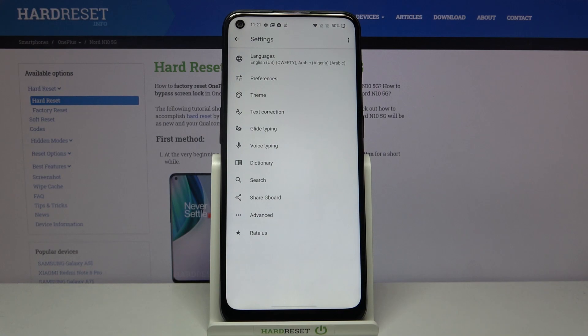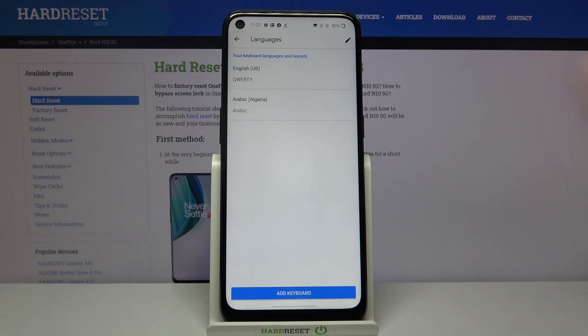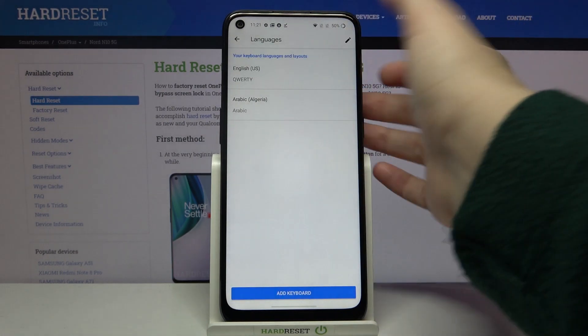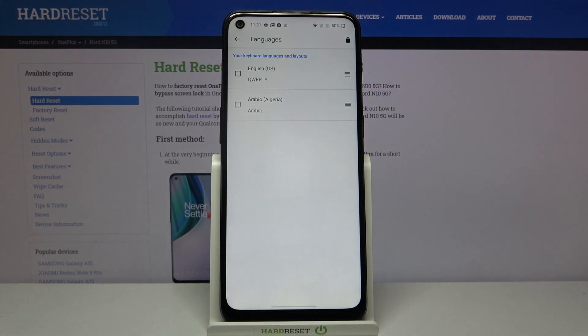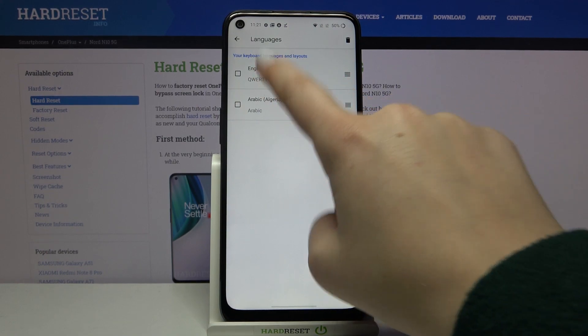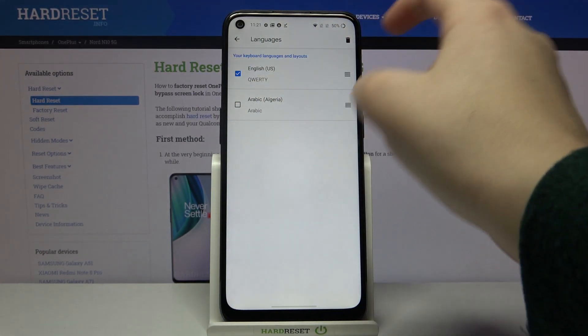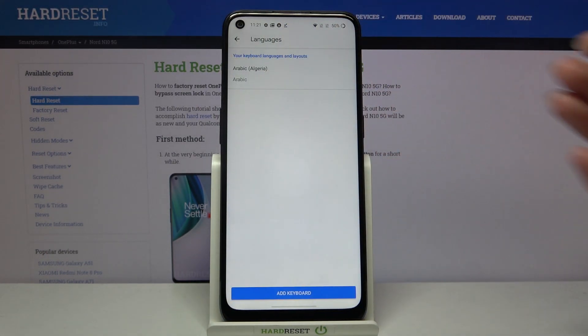So let's tap on the settings, tap on languages, click on this edit icon, and let me remove, for example, English. Let's tap on it and click on the trash bin icon.